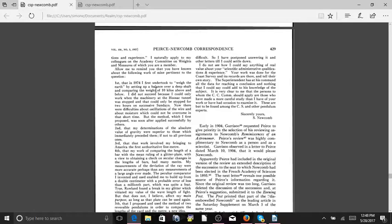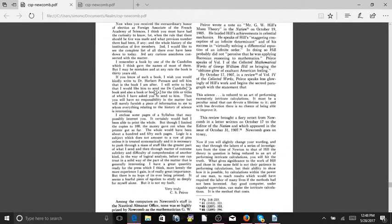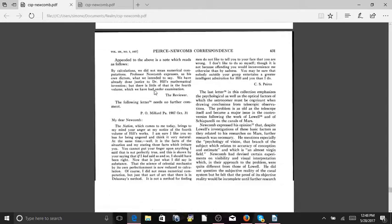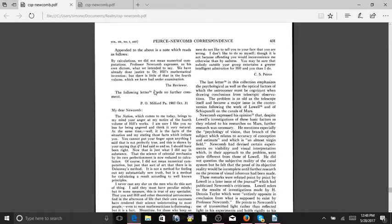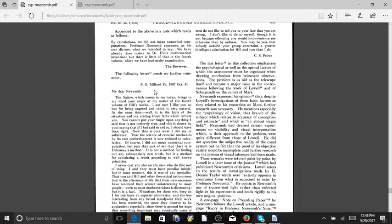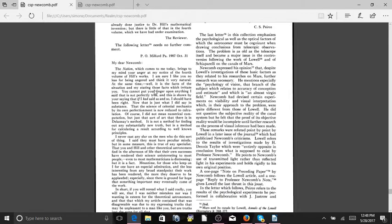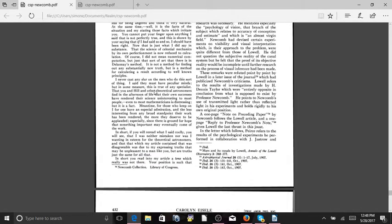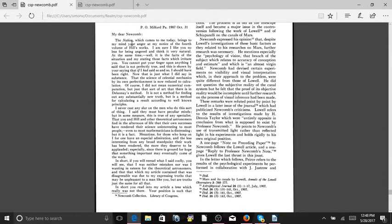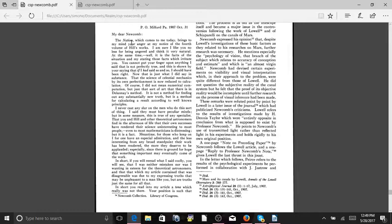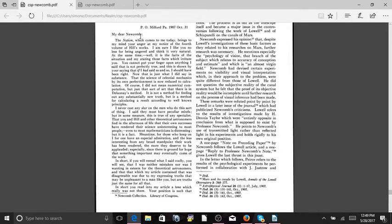And then on page 431, basically Newcomb and Pierce were in a disagreement. Here's a letter from Pierce to Newcomb. Newcomb was the one that Einstein based his theory on, that Newcomb thought that space was curved, that was the only explanation for what was going on with Mercury. But Pierce disagreed. So Pierce then writes to Newcomb.